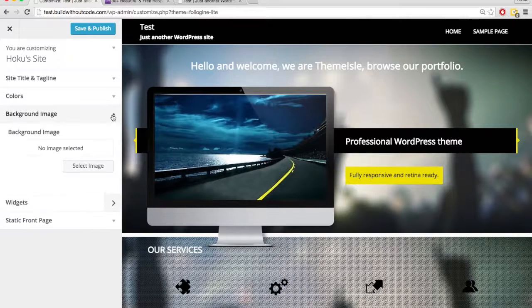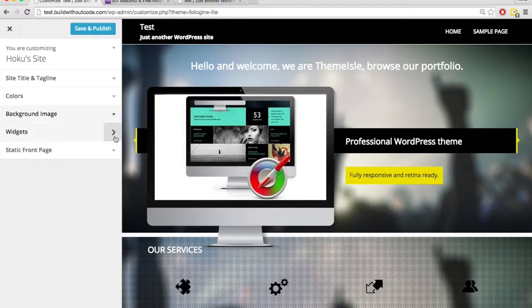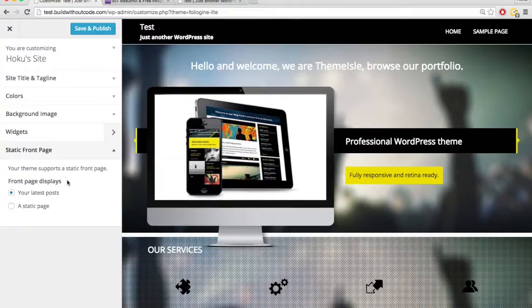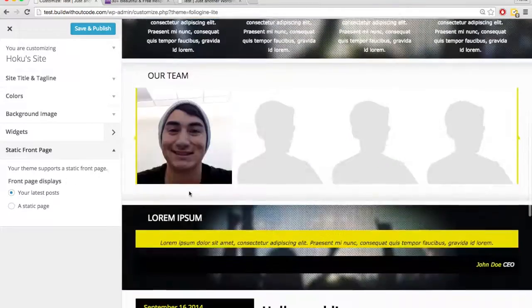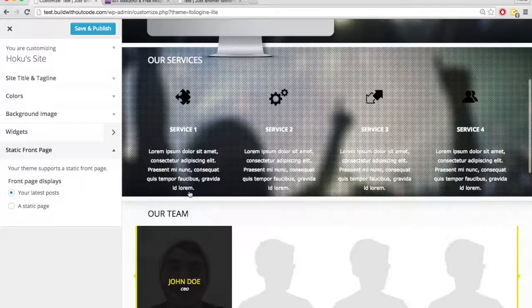You can do a background image, widgets, again, we'll explain later, static front page. So this is a very different theme than the other theme we saw.